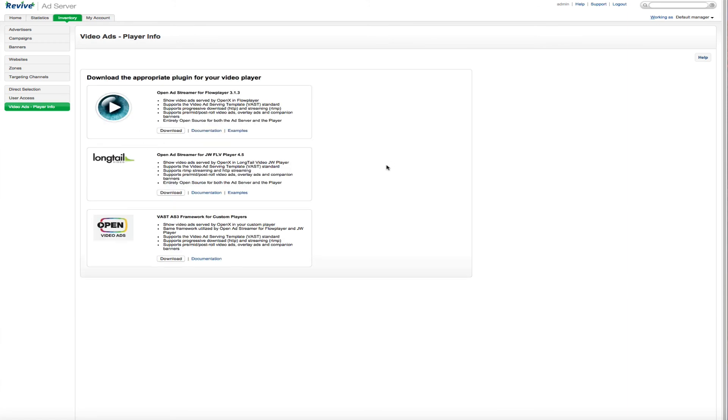Video ads, there is some players here you can download. If you're doing a video advertisement, you can see there's an open ad streamer for Flow Player. There's an open ad streamer for the JW FLV Player. And there's also another one in there. So a couple options there for those of you serving video ads.